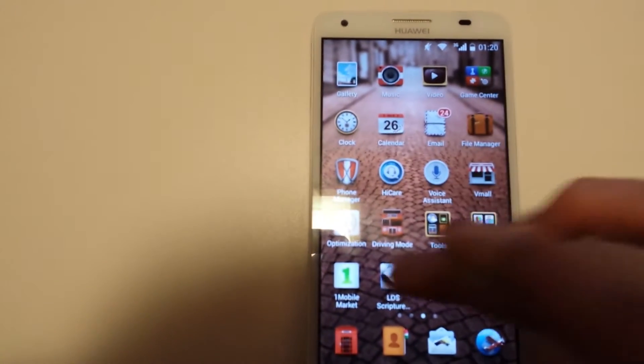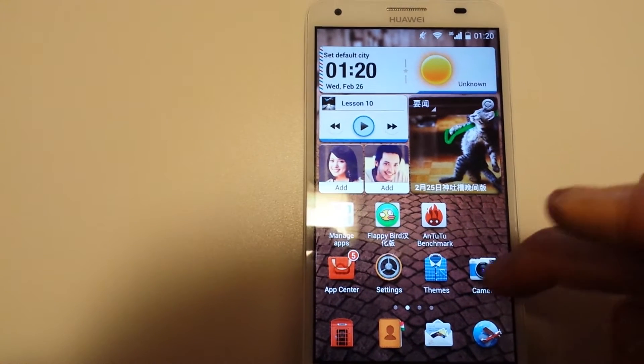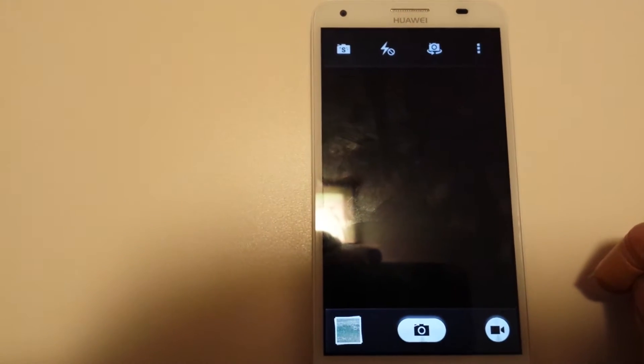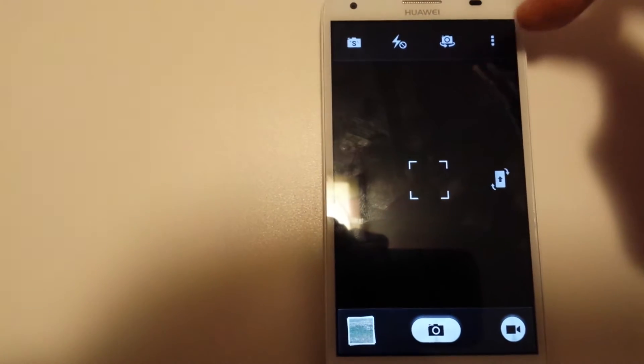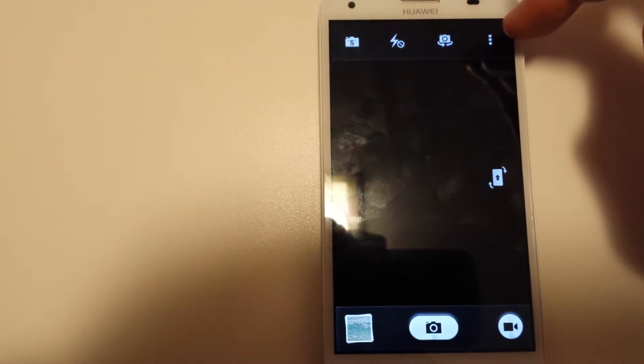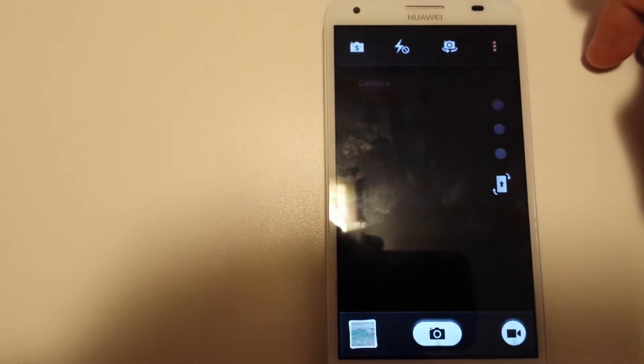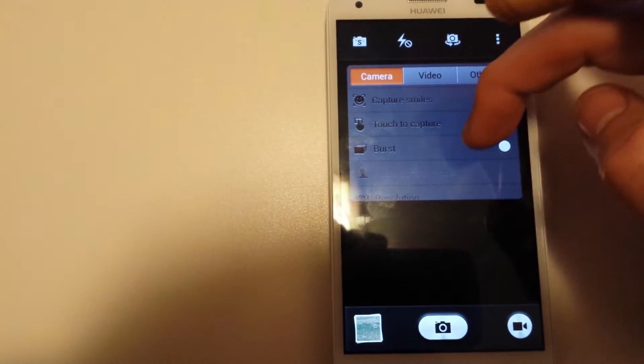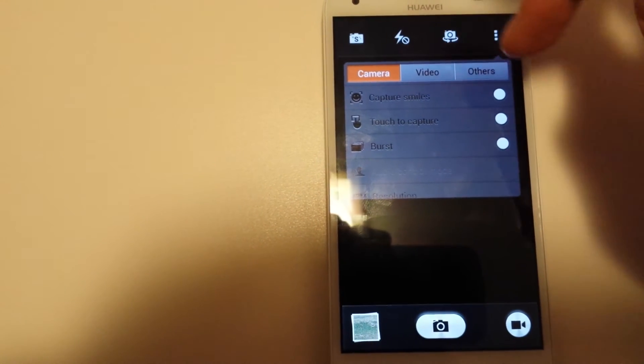What you want to do is go into your camera, and then from here, click on these three dots, the three vertical dots on the right-hand side. If you look through this, you have camera, video, and others.